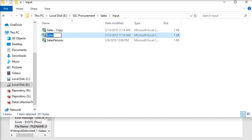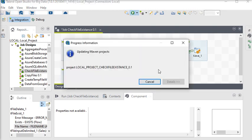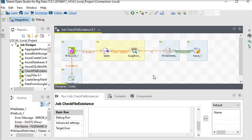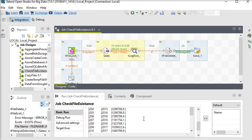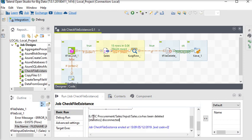We are going to go back to our Talend Open Studio job and run this job. Now you can see this is the file, this is the data, and after deleting it we are sending the message that the file has been deleted.